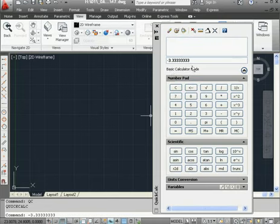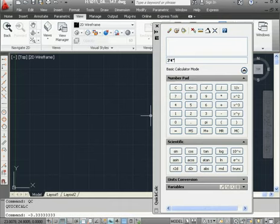The calculator lets us work in imperial format as well, in feet and inches. Here's 3 feet, 4 inches. Let's subtract 2 feet, 1 inch. And here is our result displayed in the imperial system.